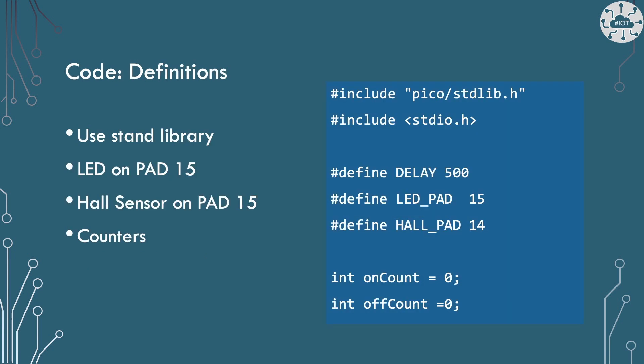We just need to use the standard library to work with the LED and the hall sensor. I'm also going to use standard I/O as I'm going to print out the number of times we get an on and off signal from the sensor. The reason for printing this out is that I'm interested in if I need to do some debouncing on the detector. How does this respond compared with a switch for example.